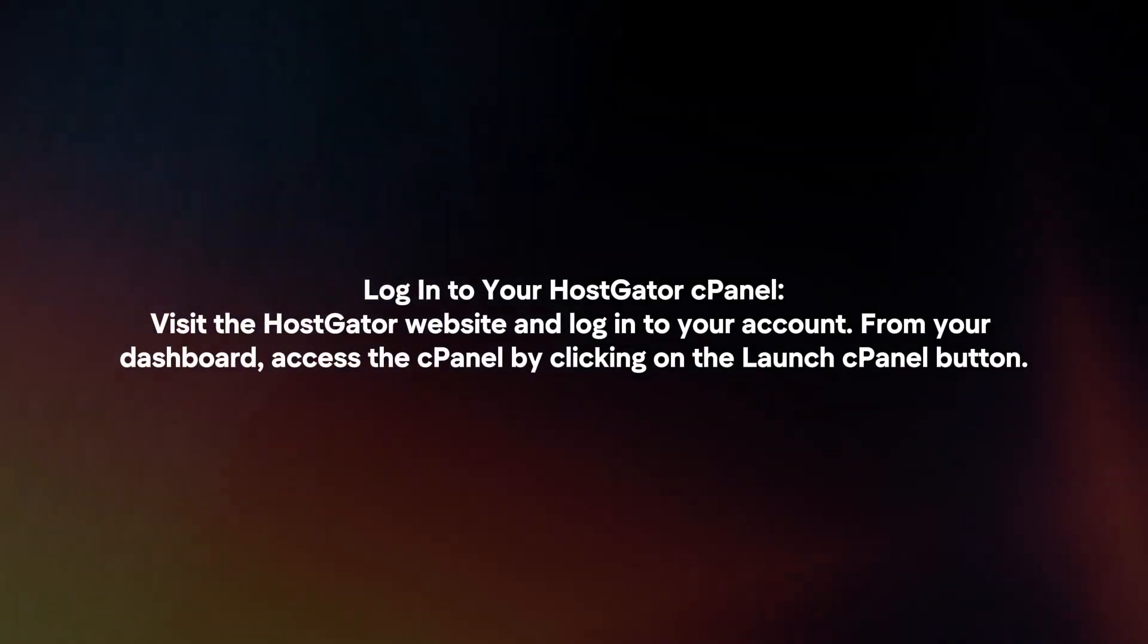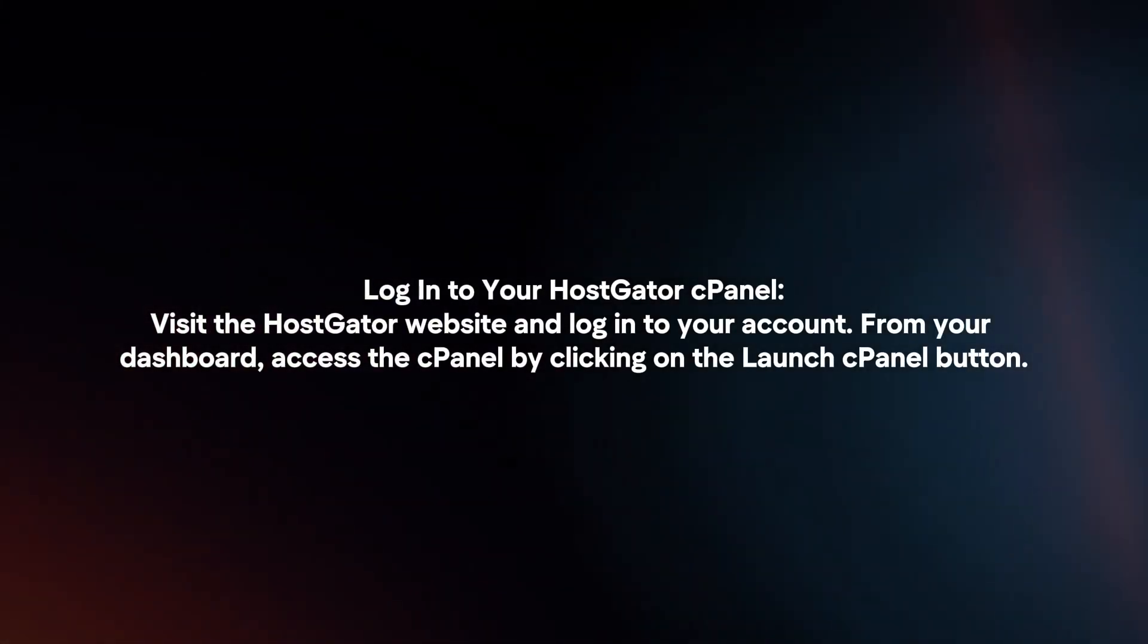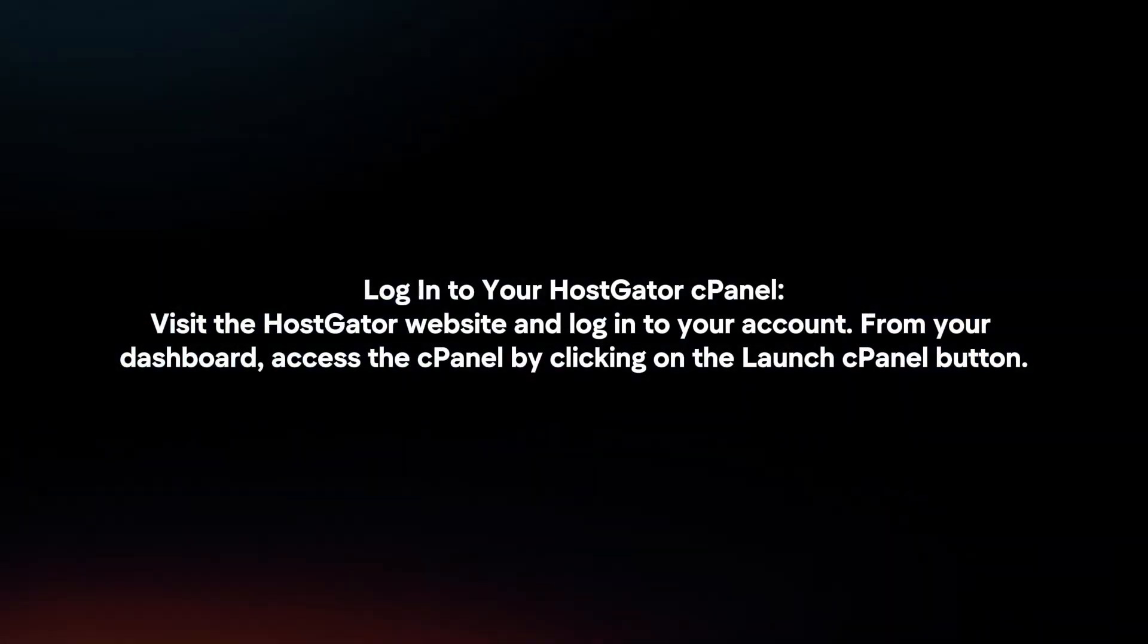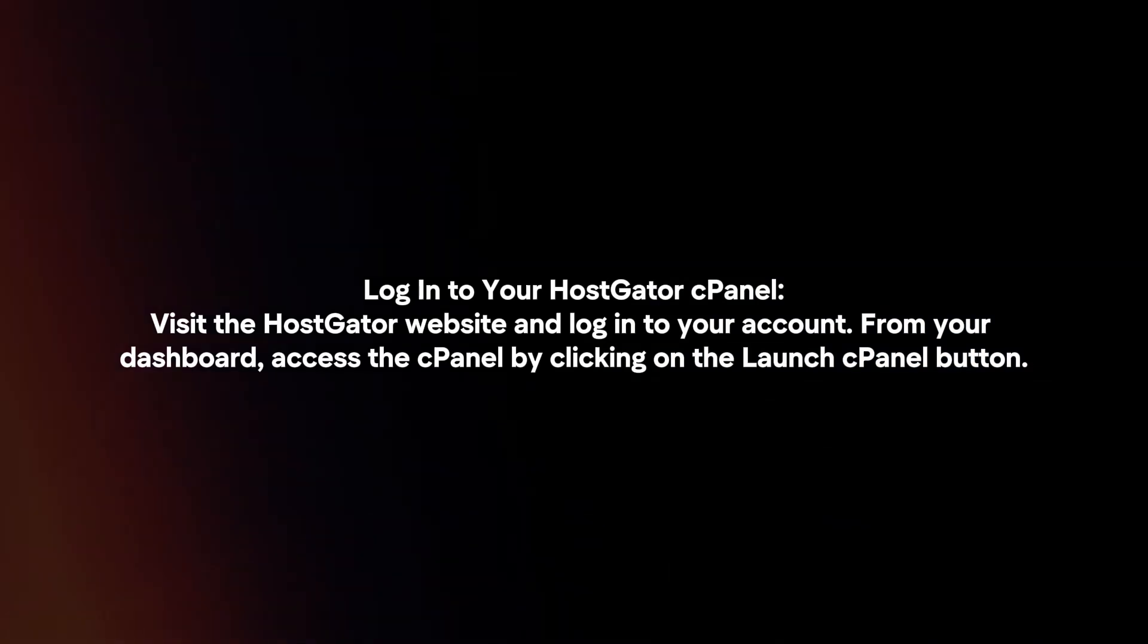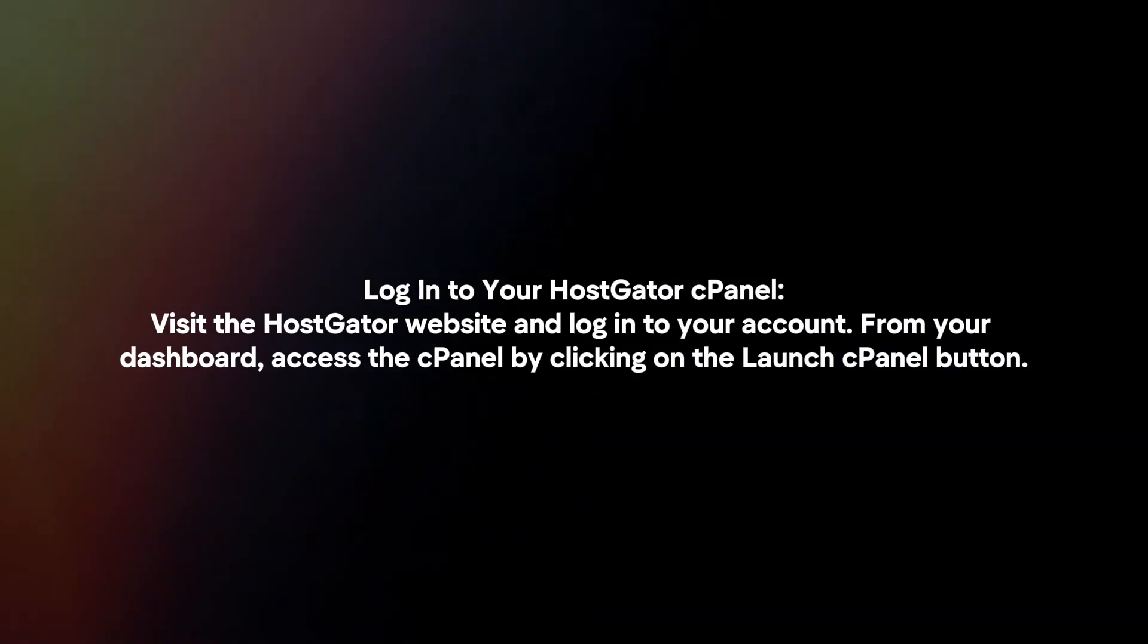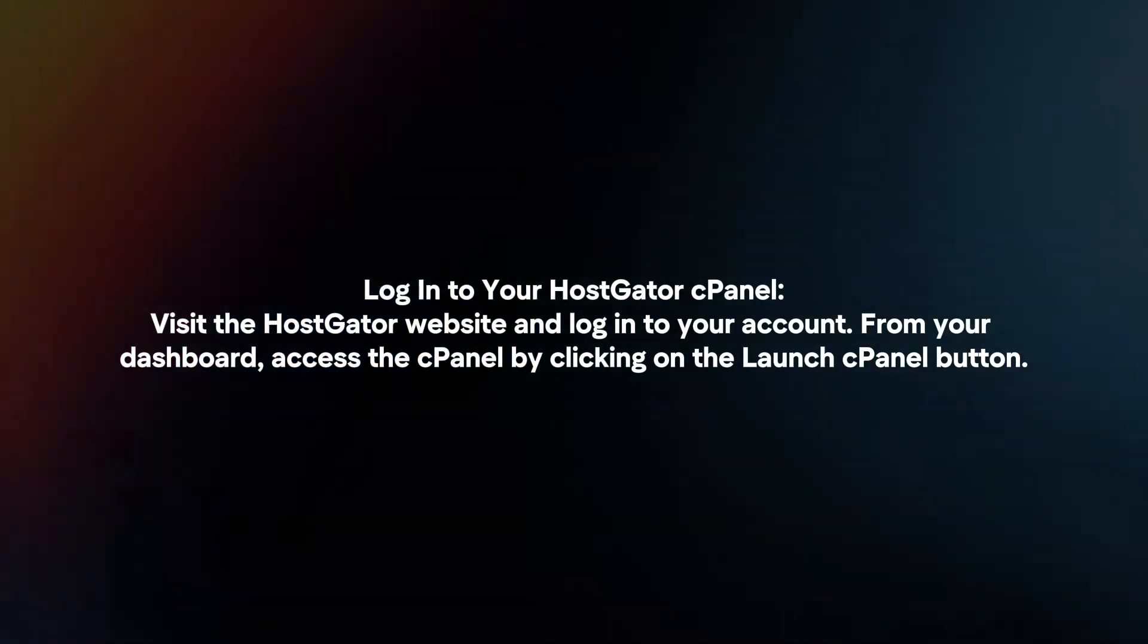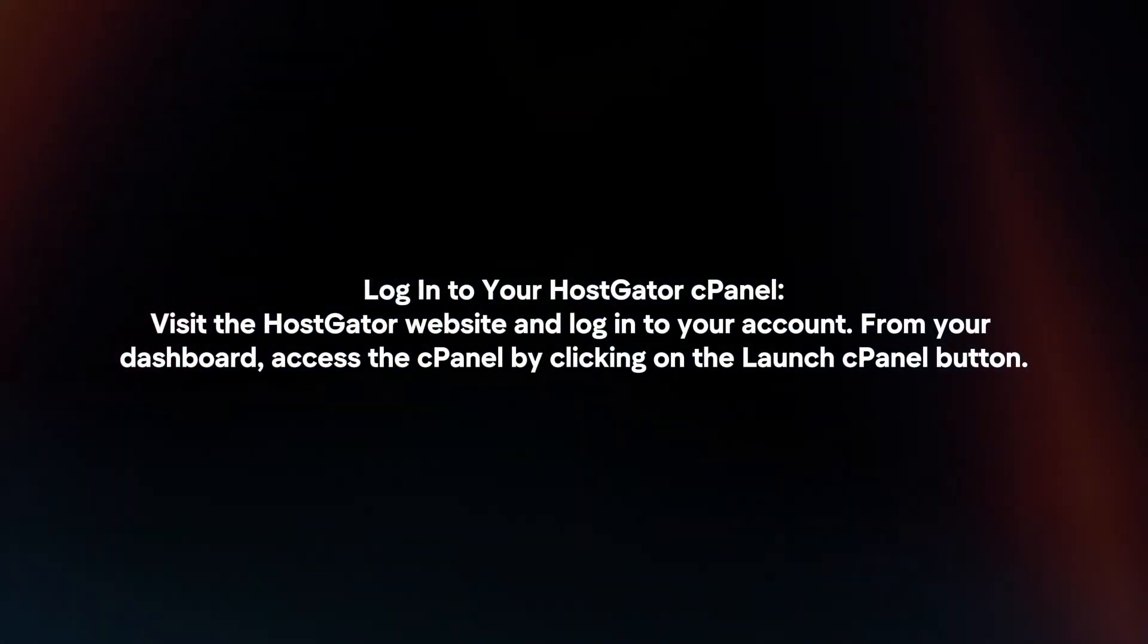Login to your HostGator cPanel. Visit the HostGator website and login to your account. From your dashboard, access the cPanel by clicking on the Launch cPanel button.